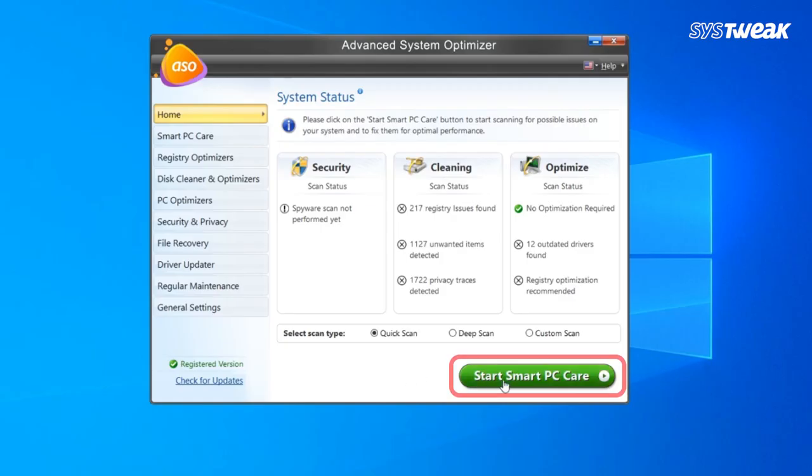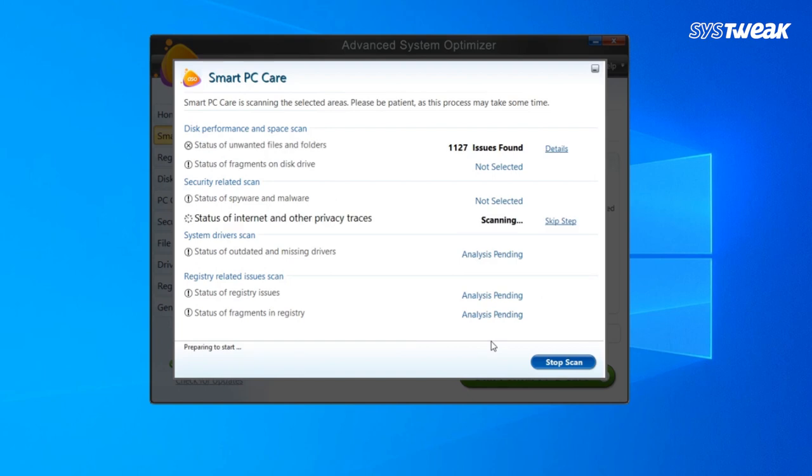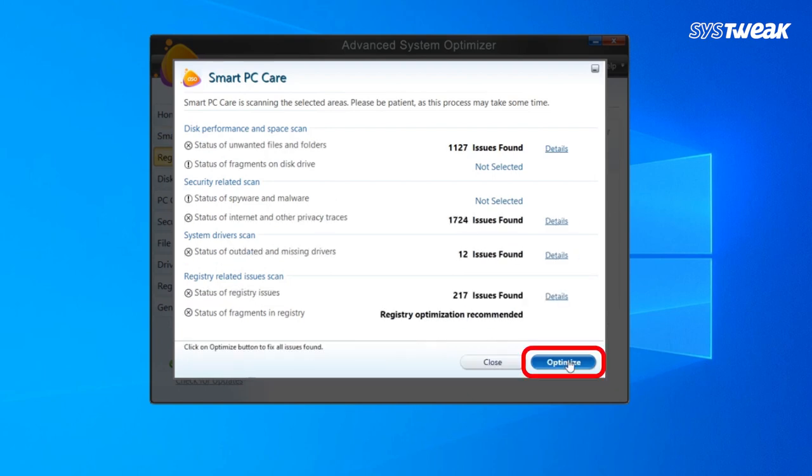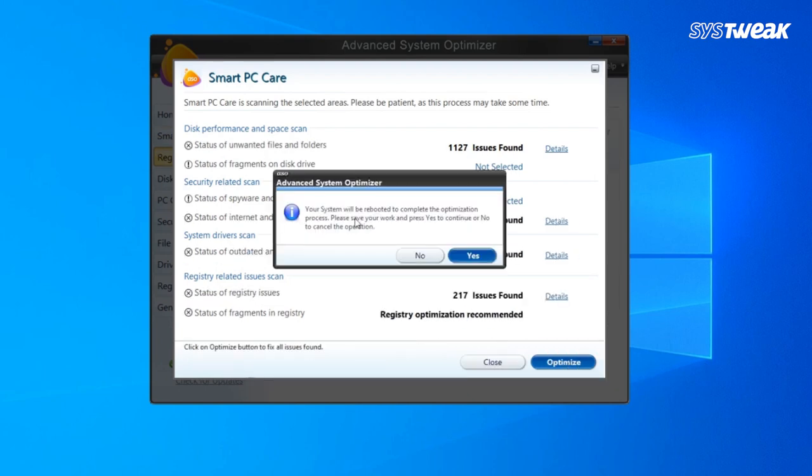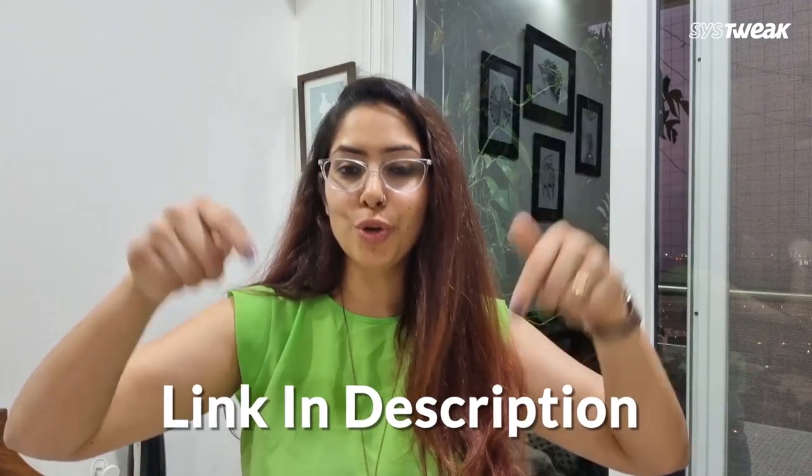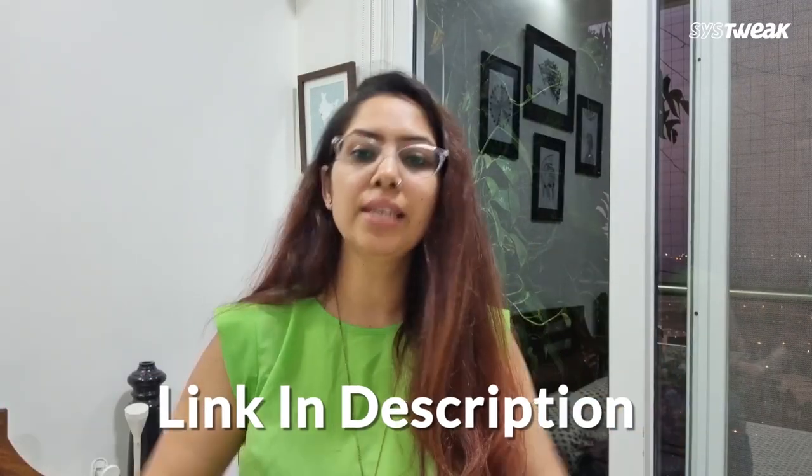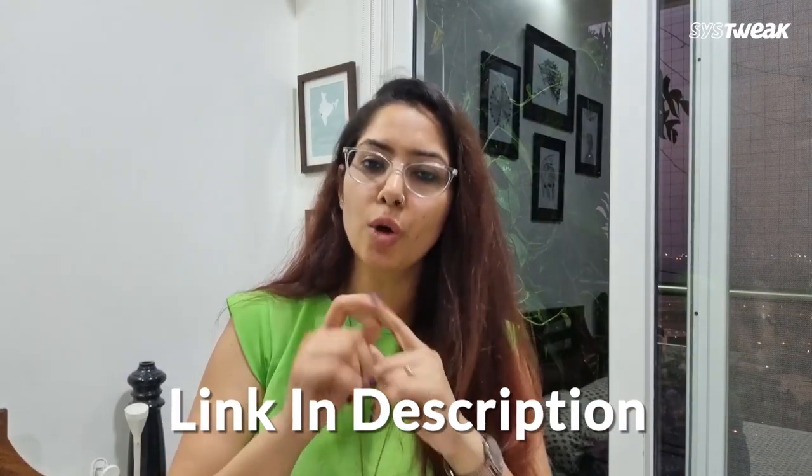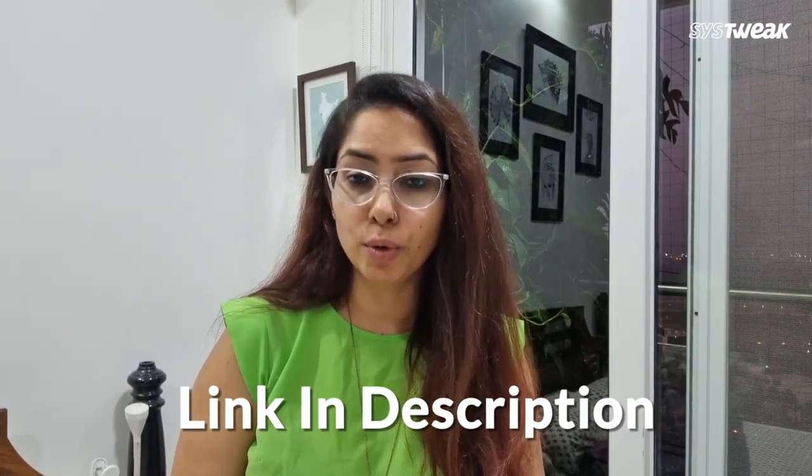Download Advanced System Optimizer on your computer as it's a powerful cleaner to remove unwanted, temporary, and junk files. Check the link in the description to learn more and download it.